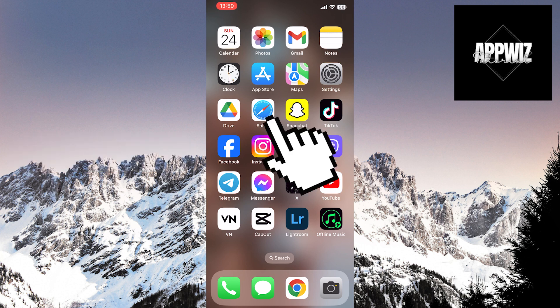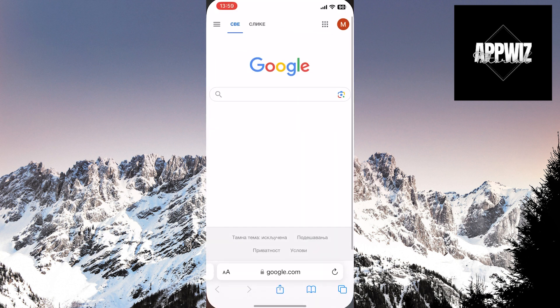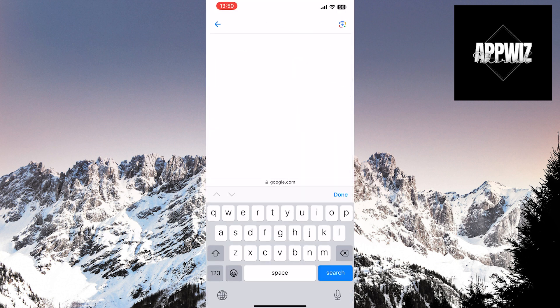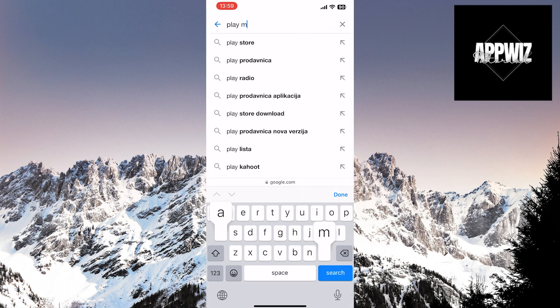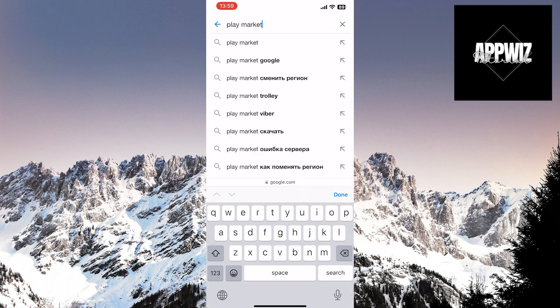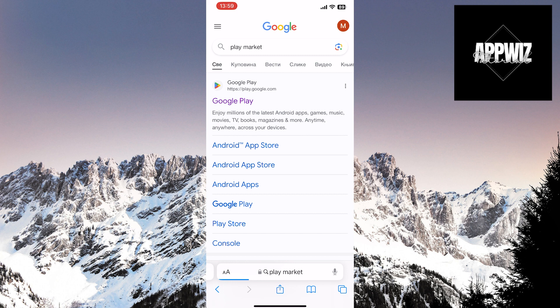Open a web browser. Then, in the search bar, type Play Market. Click on the official Google Play website.